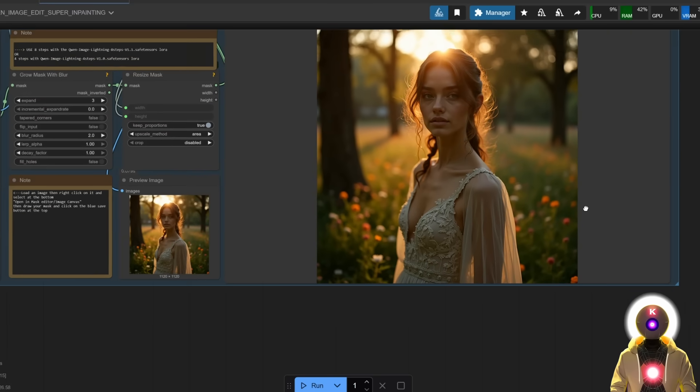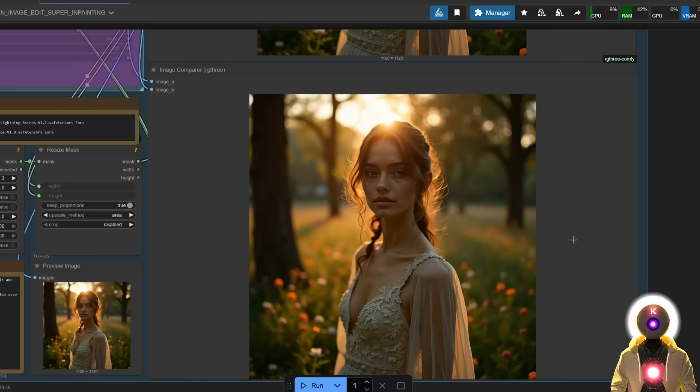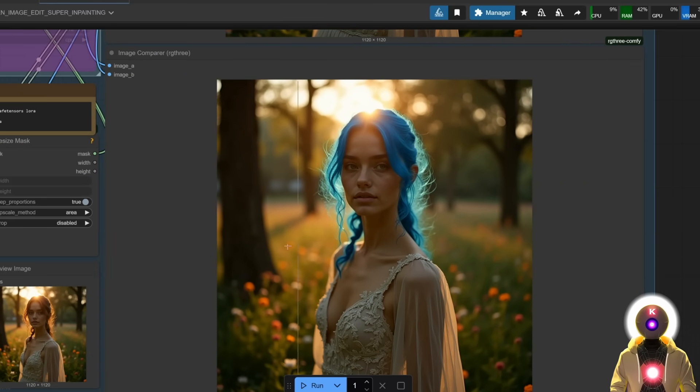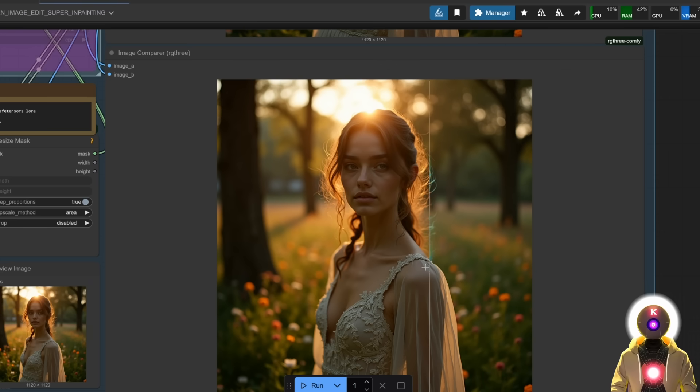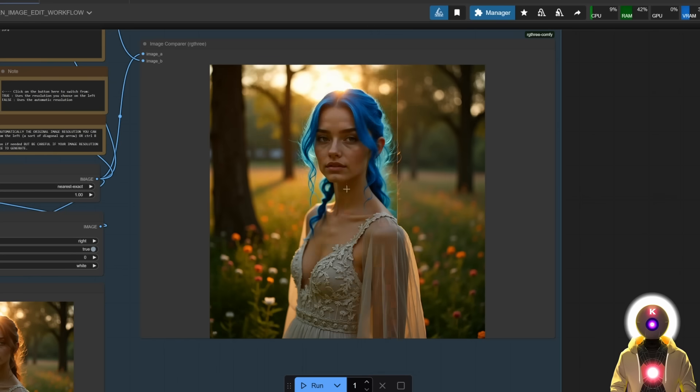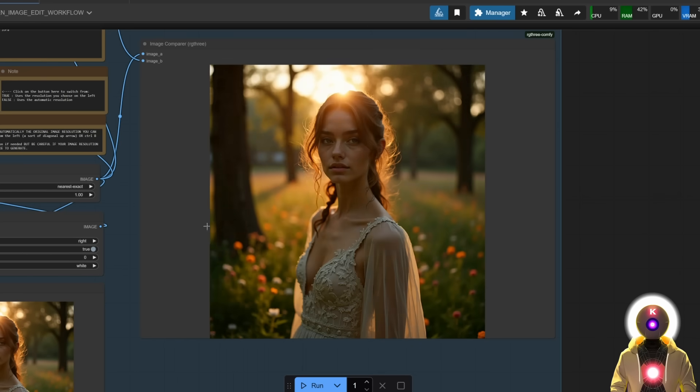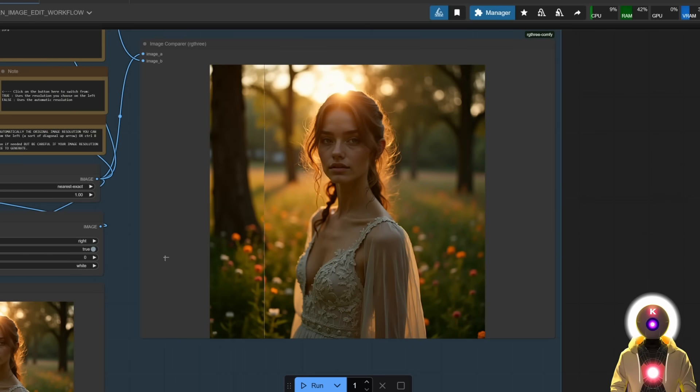And as you can see, if you actually compare it to the previous image, you can see that absolutely nothing moves. The only thing that changes is the area that you inpainted before. Everything else stays the same. So like this is the previous Qwen Image Edit method, as you can see, pretty much everything changes.